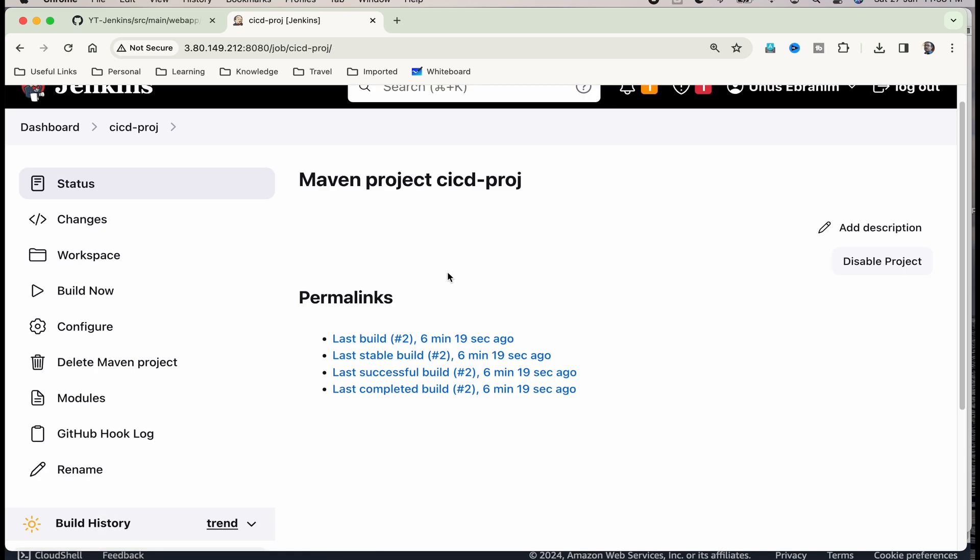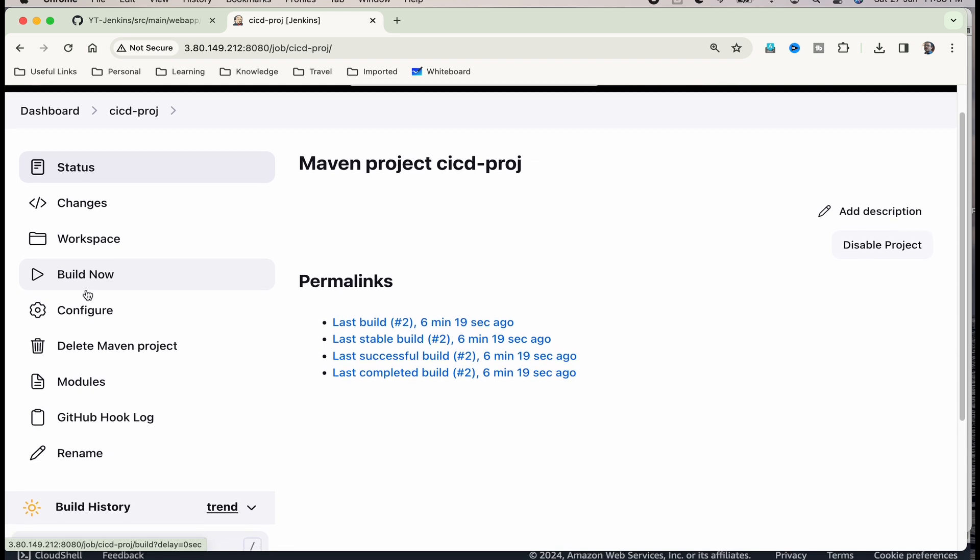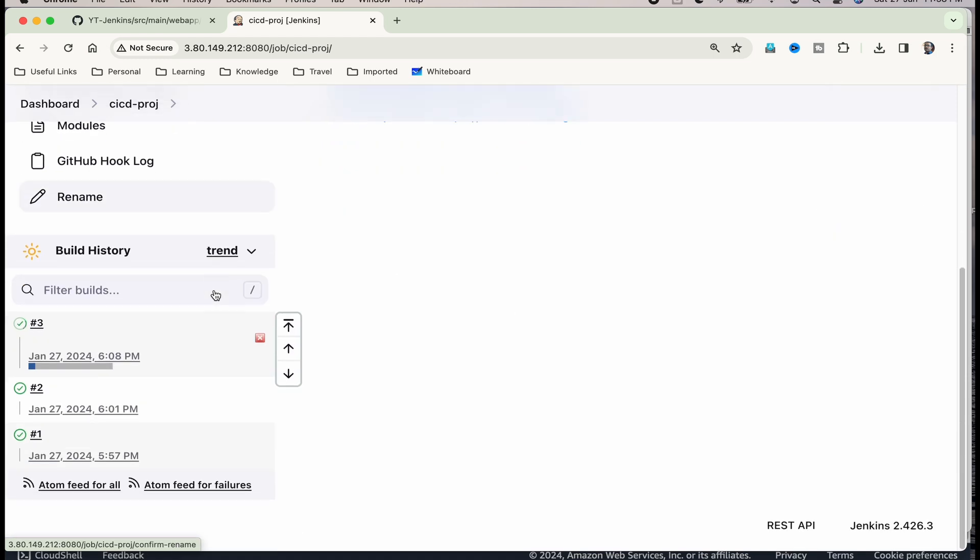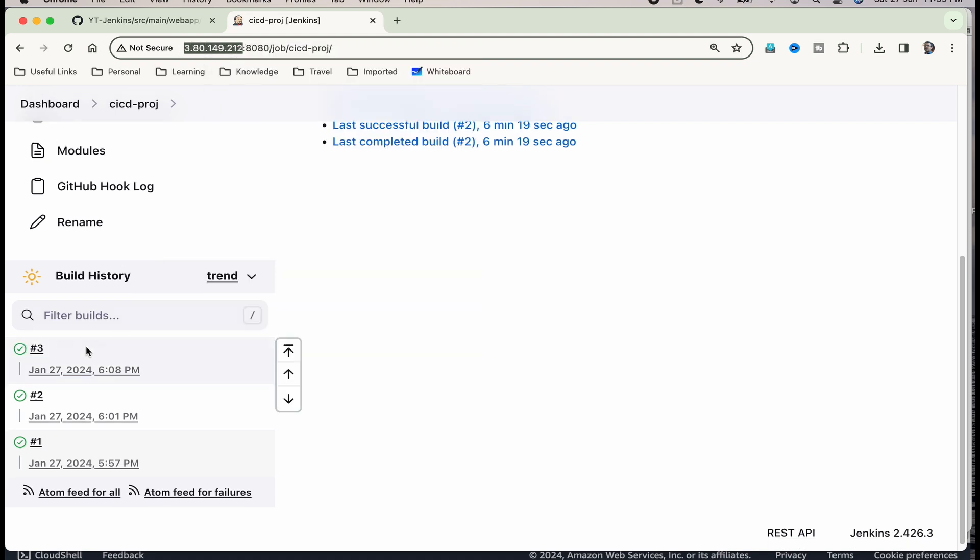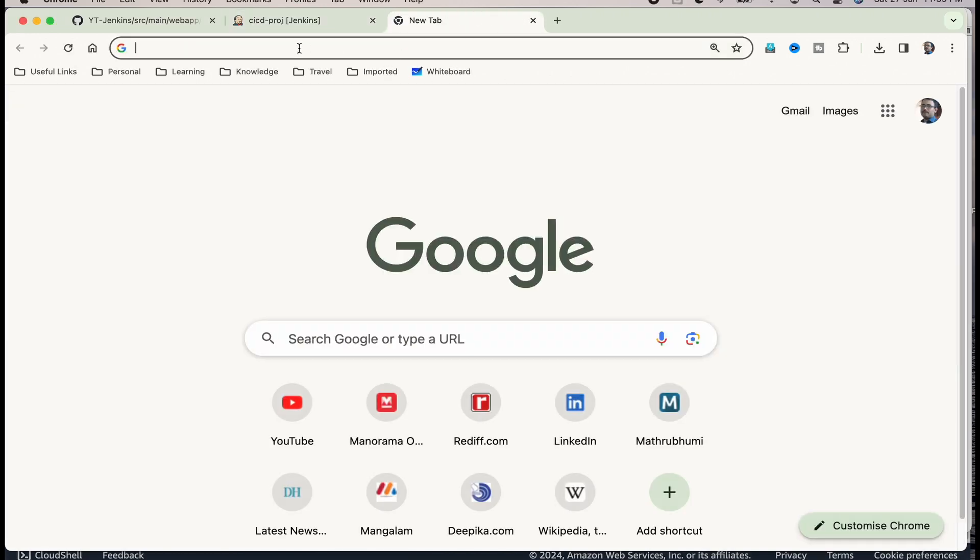Now, when the build happens automatically, it should move the resulting war file to the document root of Tomcat web server and we will be able to view the web page. Let us use build now directly instead of using webhook and then see if it works and then we can do the end to end continuous deployment. I clicked on build now. Let us see if number three is successful. If number three is successful, then we will be able to view the web page. It is successful. We should be able to view the web page. For viewing the web page, what is the address we have to try? I will just give it now. You have to try this address.